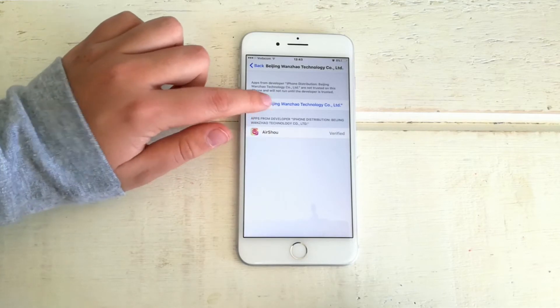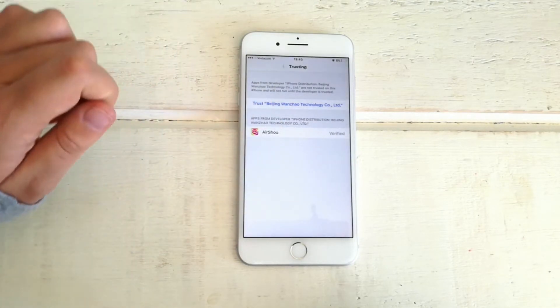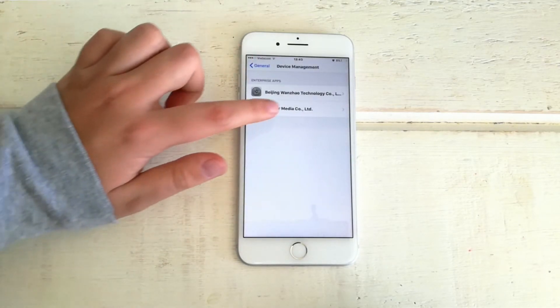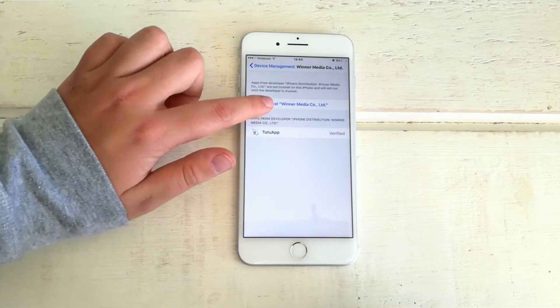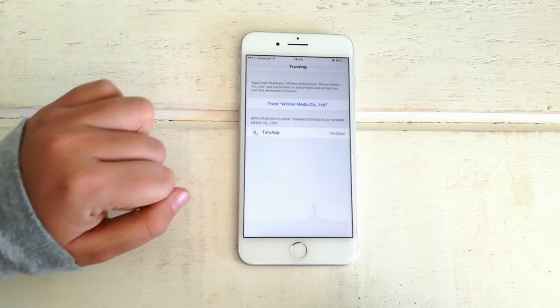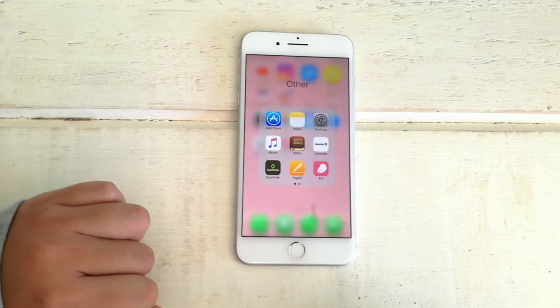Then what you want to do is go and trust both of these apps. So just click on the name of the apps and trust them. This is like saying you take responsibility for downloading apps that are not official on the Apple App Store — they're not Apple official apps.